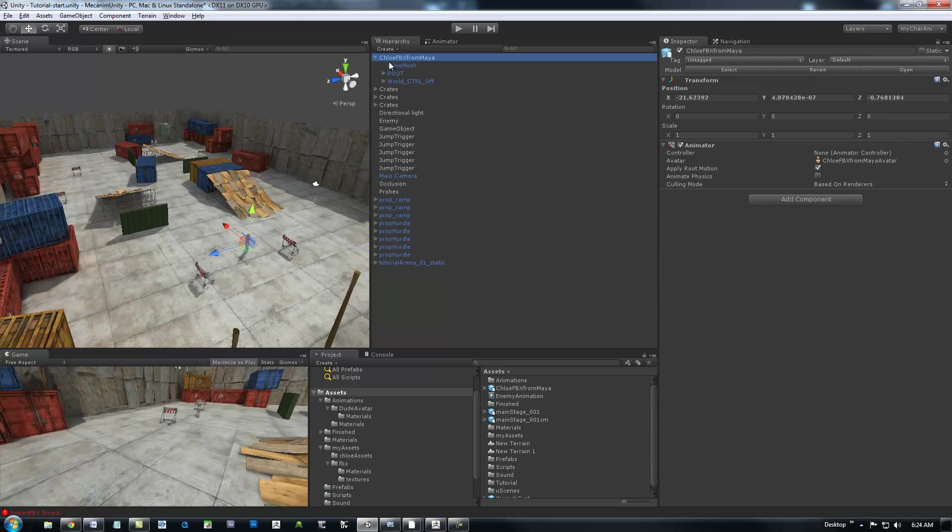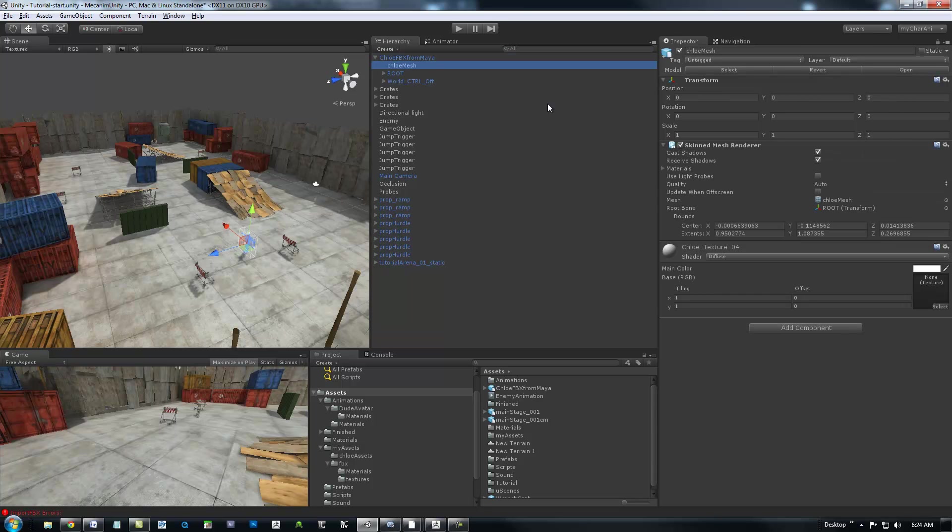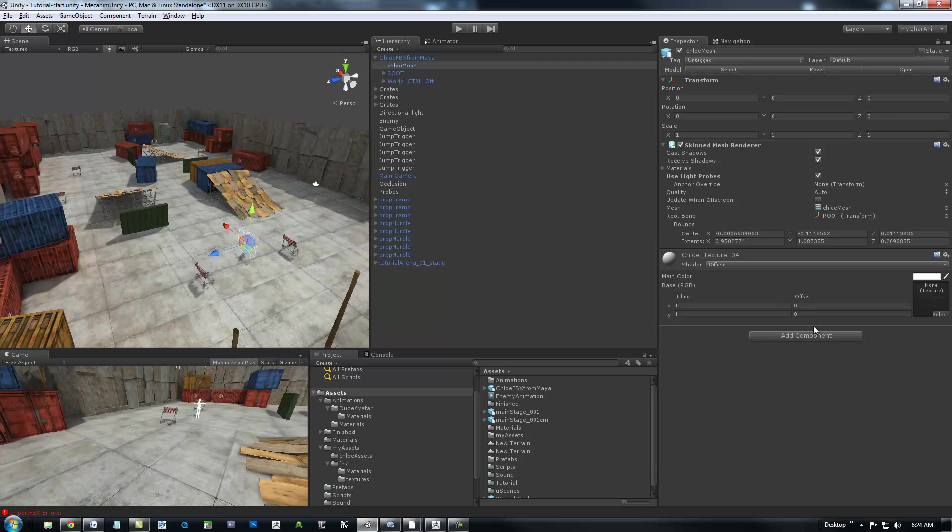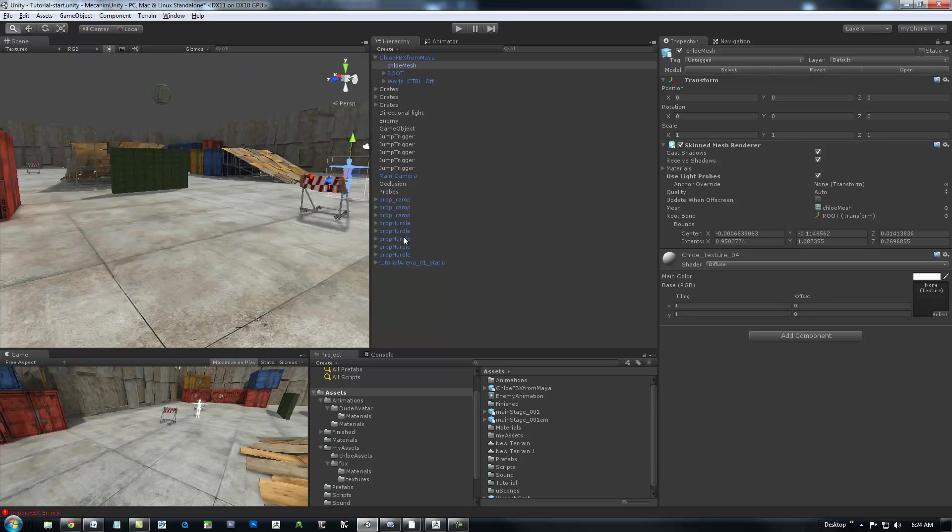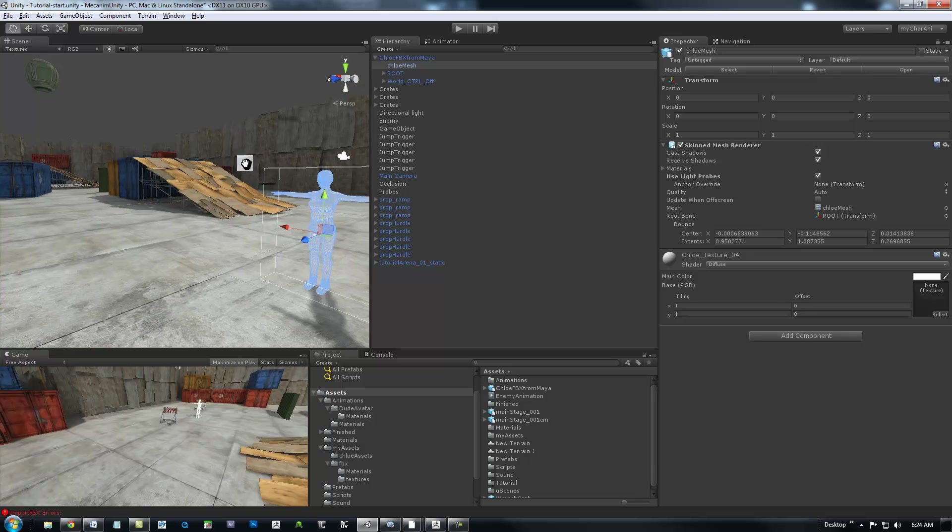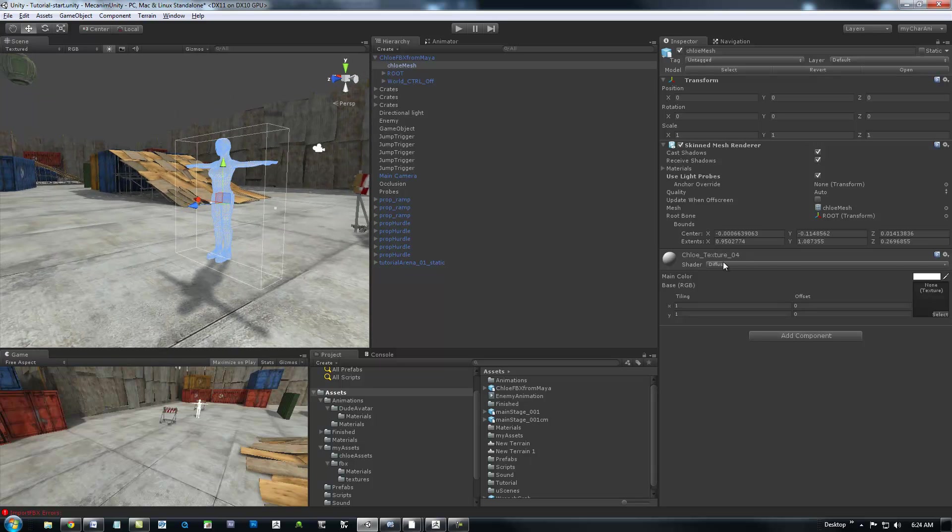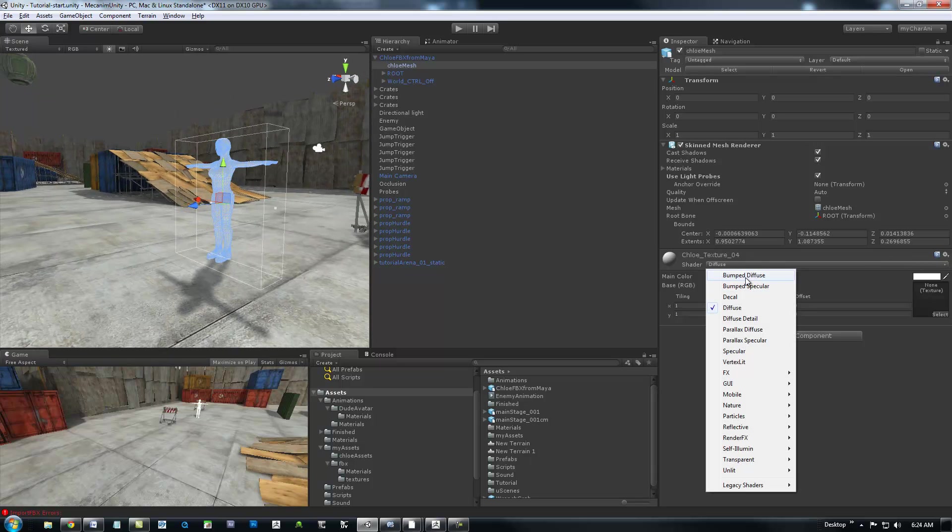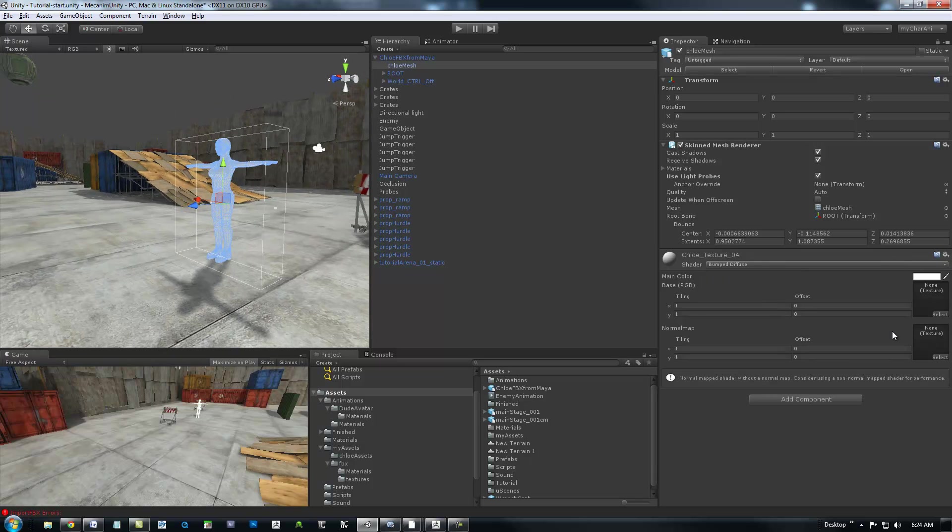So, I've got Chloe. I'm just going to drag her into the scene here. And the first thing I'm going to do is just open her up here. Select on the mesh and turn on the light probes. I've got a couple textures I can put onto her as well.